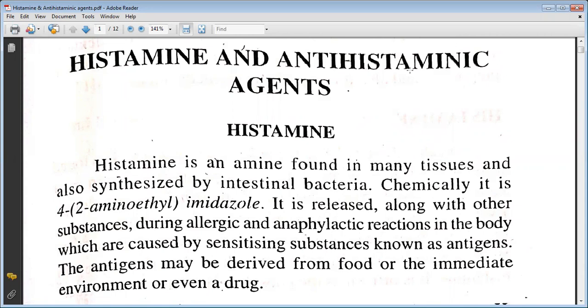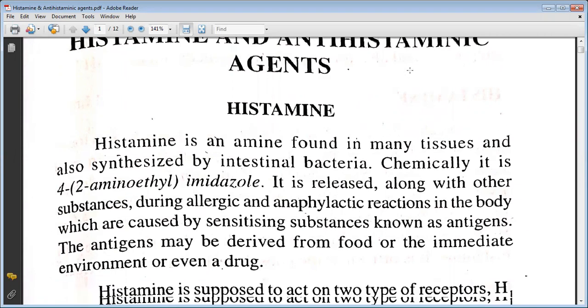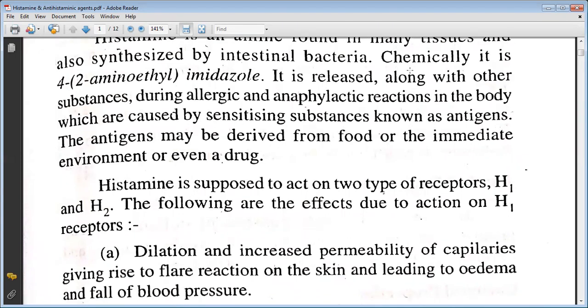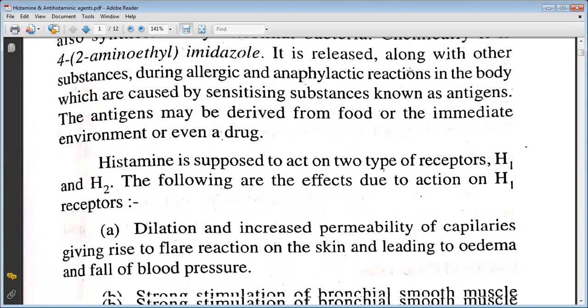The antigen may be derived from the everyday environment or even a drug. Histamine is said to act on two types of receptors, H1 and H2. The following are the effects due to the action of H1 receptors.